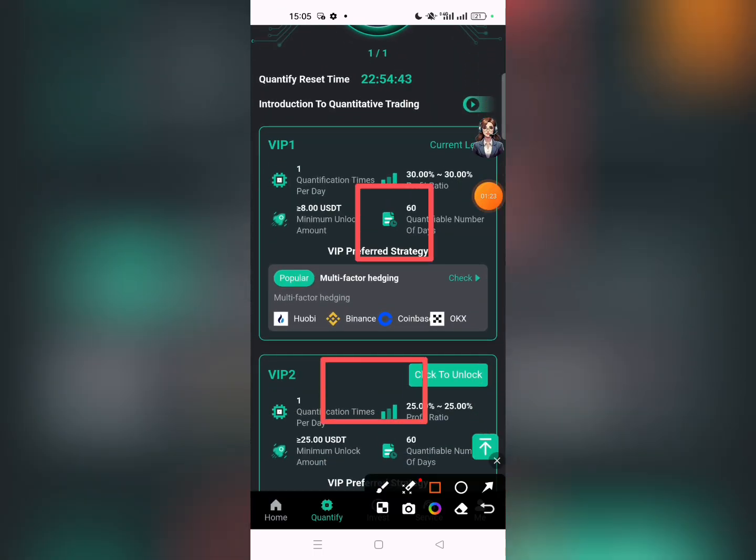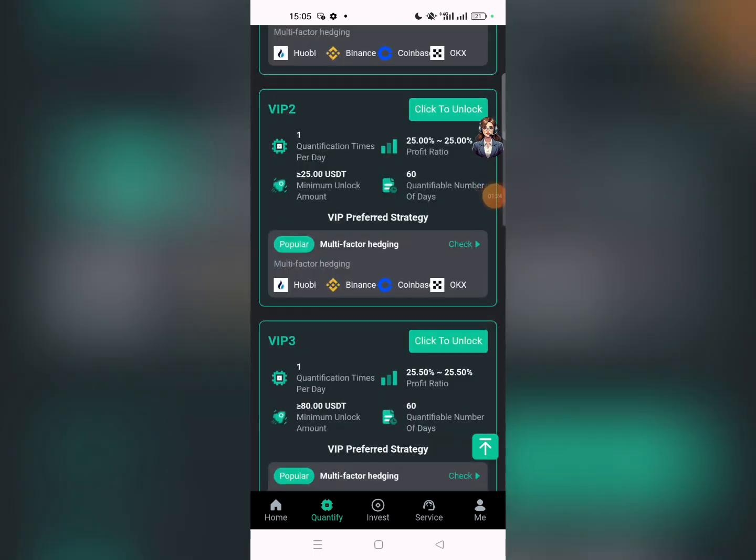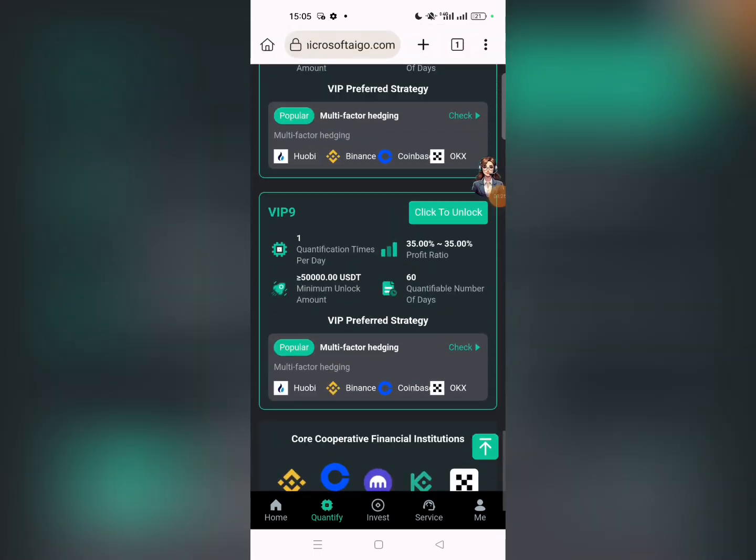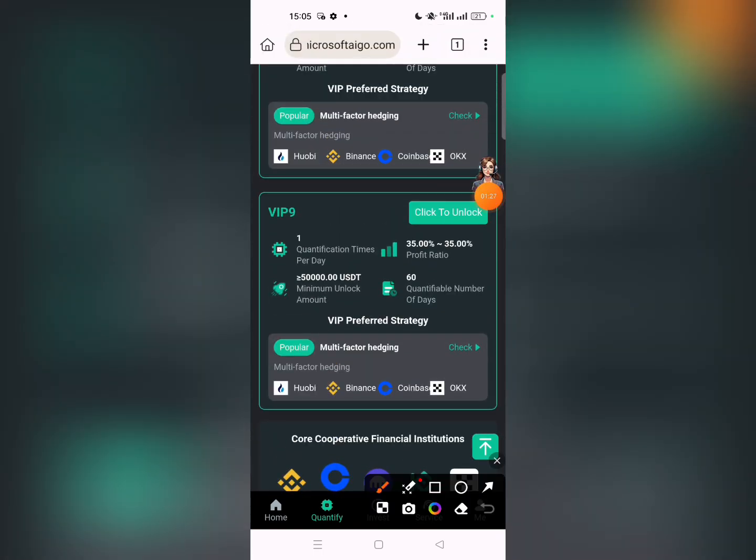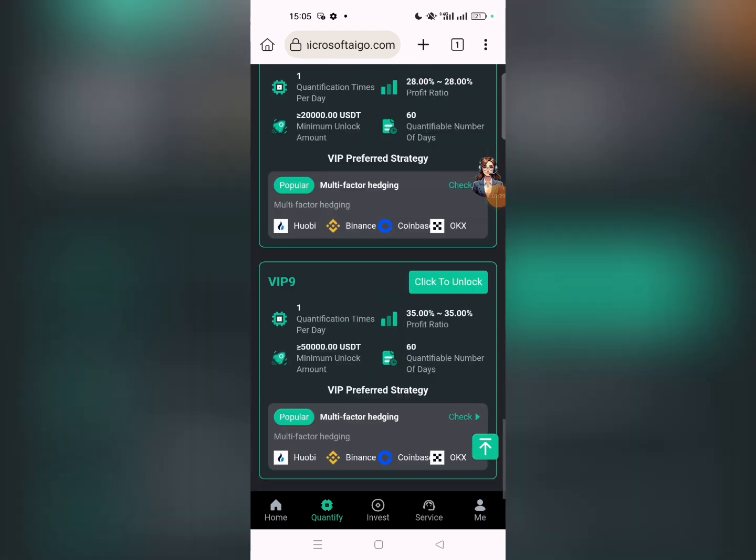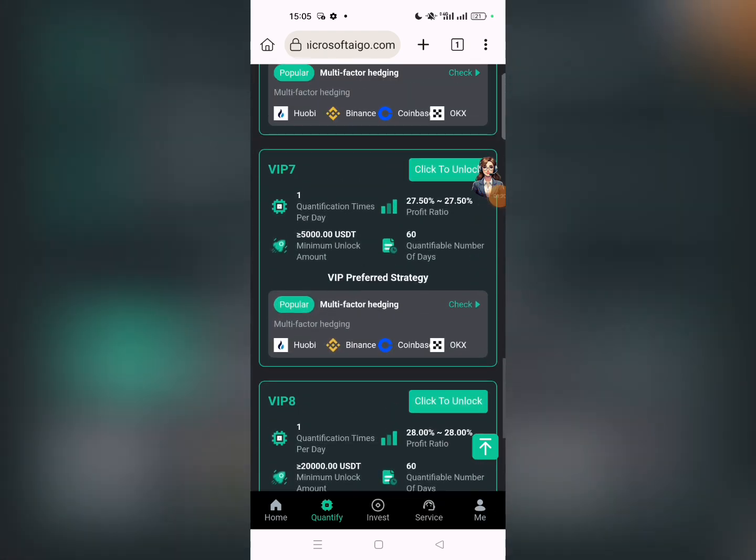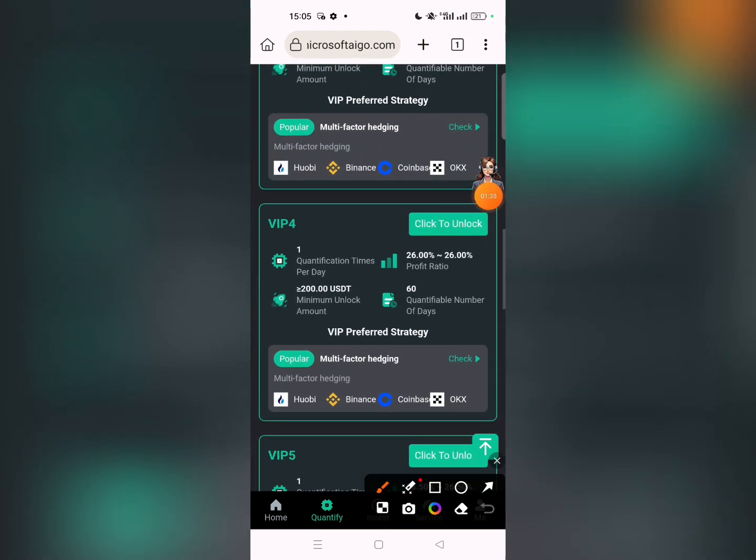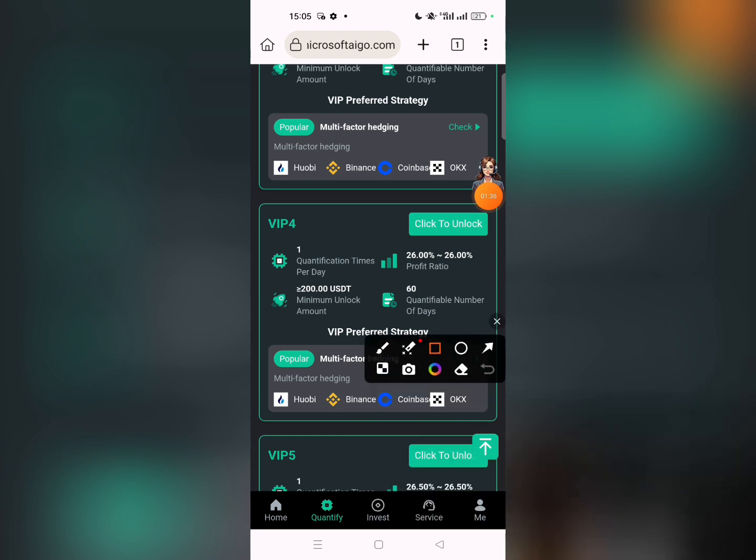You can see 2.40 USDT income. There are VIP levels: VIP1, VIP2, VIP3, VIP4, VIP5, and VIP9 available. With VIP9 you can earn, and with VIP1 you can also earn.